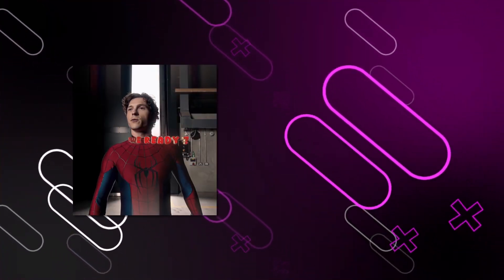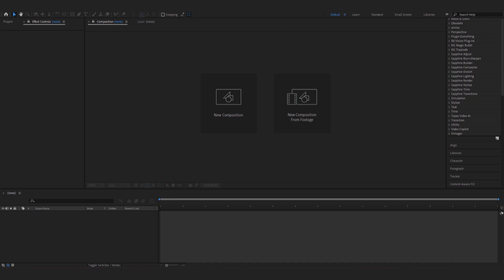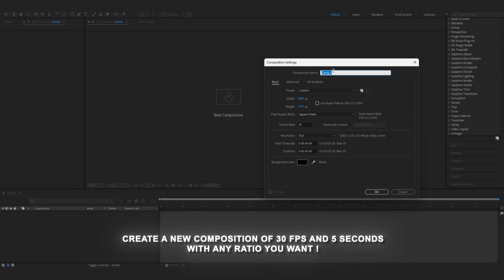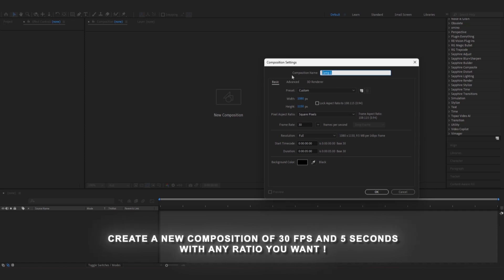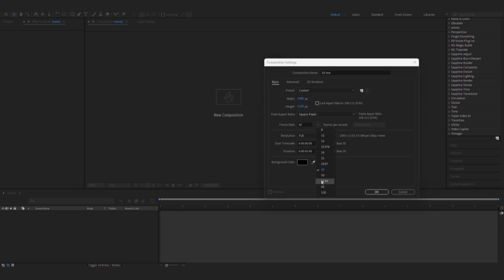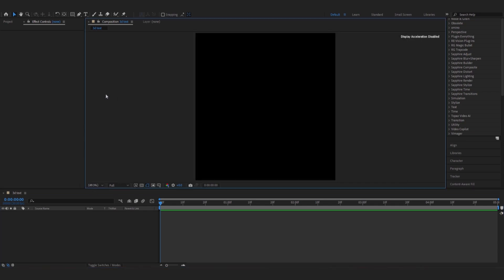If you want this 3D text in your edits, then don't worry — in this video I'm gonna show you how to create these 3D text. So let's get started. First, we create a new composition of 30fps and 5 seconds of duration with any ratio you wanted.